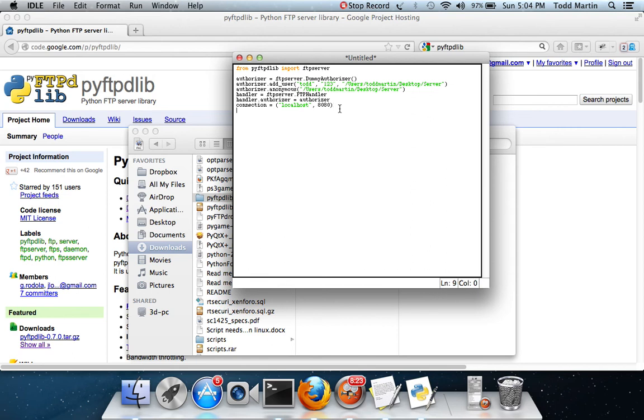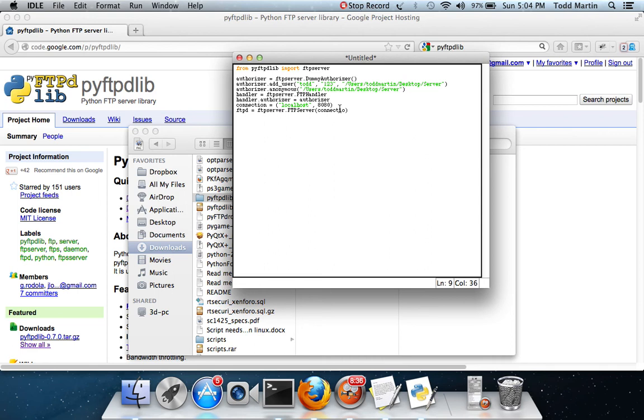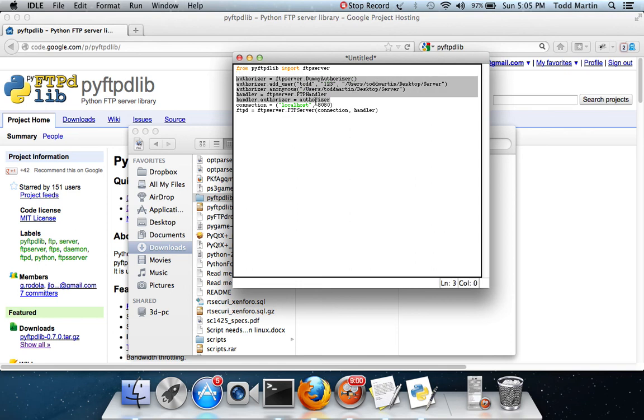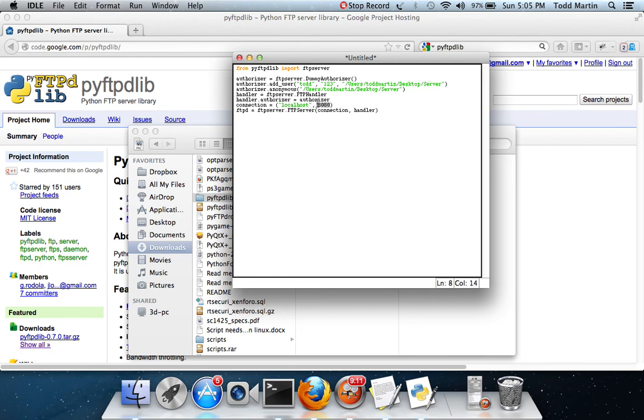Alright. So, after we set up the connection, we're going to actually start setting up FTPD. I'm going to actually start setting up the server. Server. Ah. Alright. What this says is we're going to start a variable called FTB. It's going to equal FTP server dot FTP server. And the parameter is just going to take its connection, which is going to be equal to local host and 8080. And we have the handler. This handler here is going to point back to the authorizer. This connection is going to port back here. So, it's going to say, okay, we have an FTP server that's going to be on our local host on port 80. And we're going to authorize these to access it.